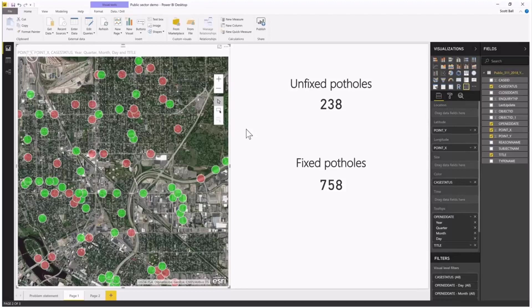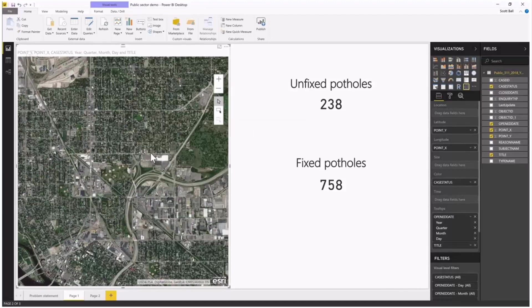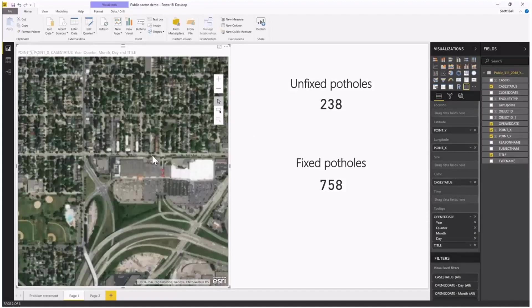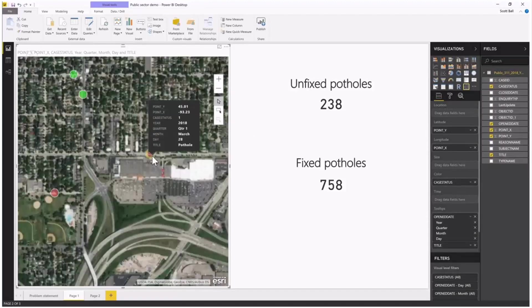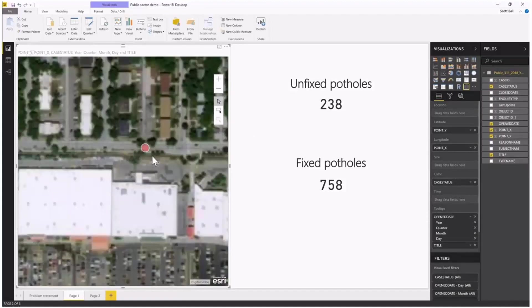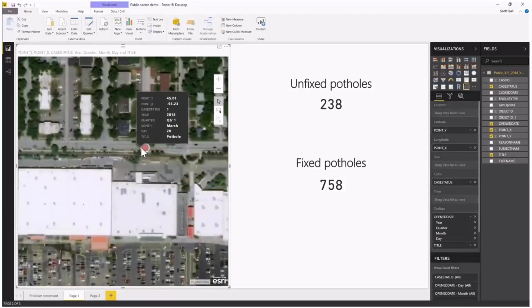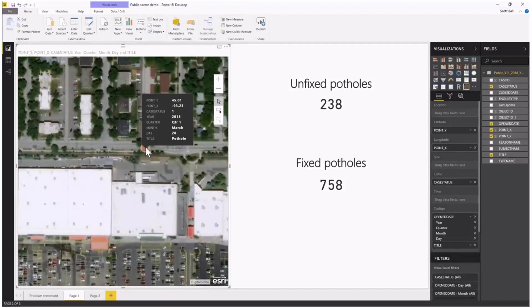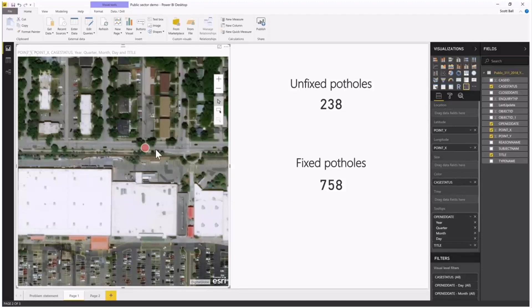I can zoom in with this up-to-date, accurate aerial imagery from Esri and actually get a look at where this reported pothole is. It's red, which means it hasn't been addressed yet. So that's still a pothole out there that my team needs to fix.